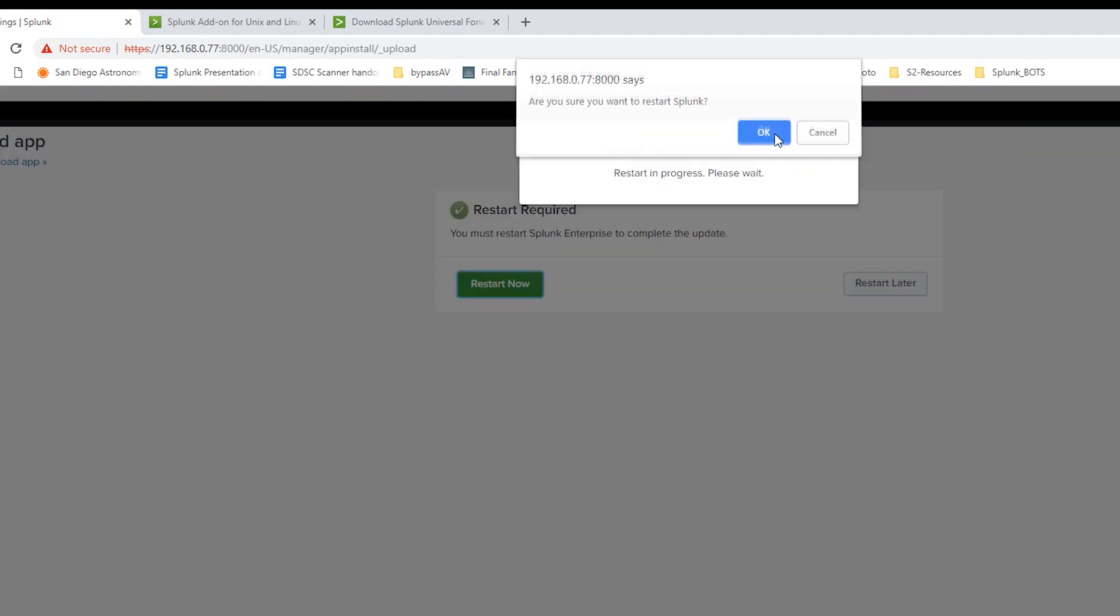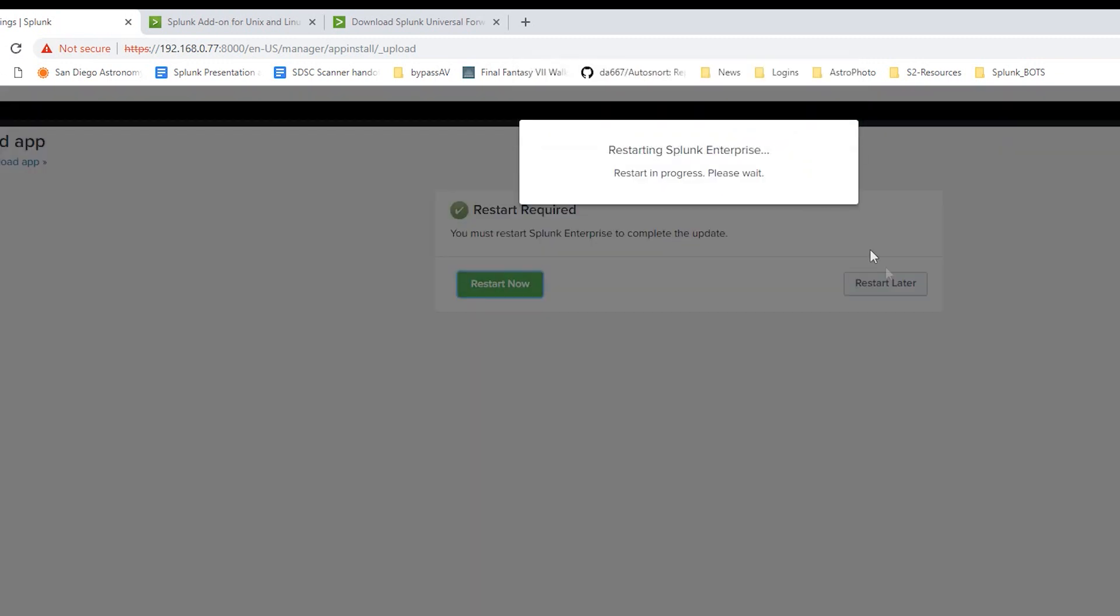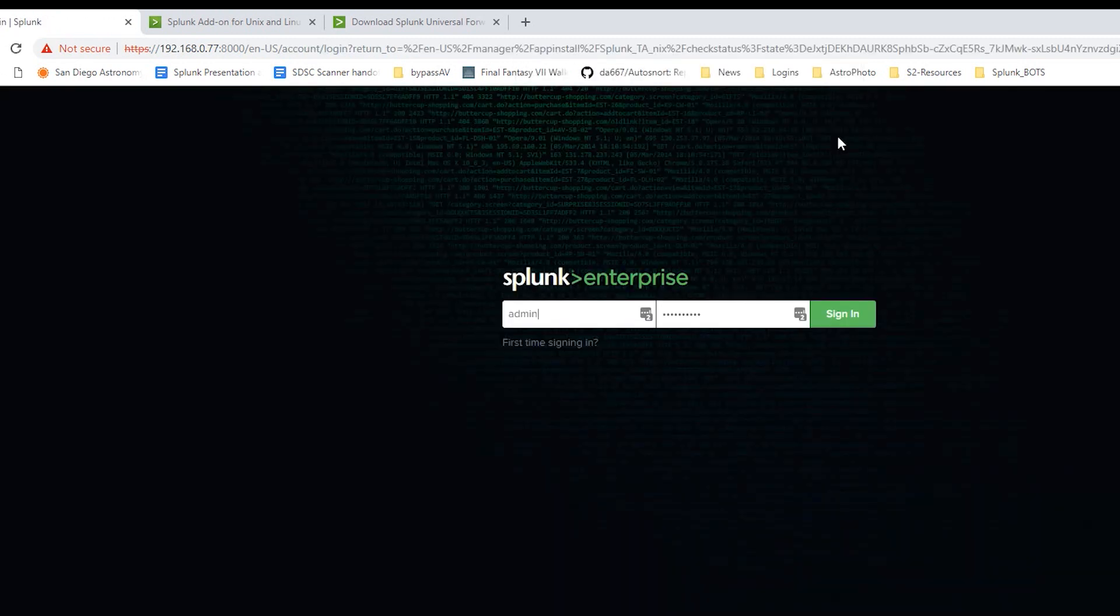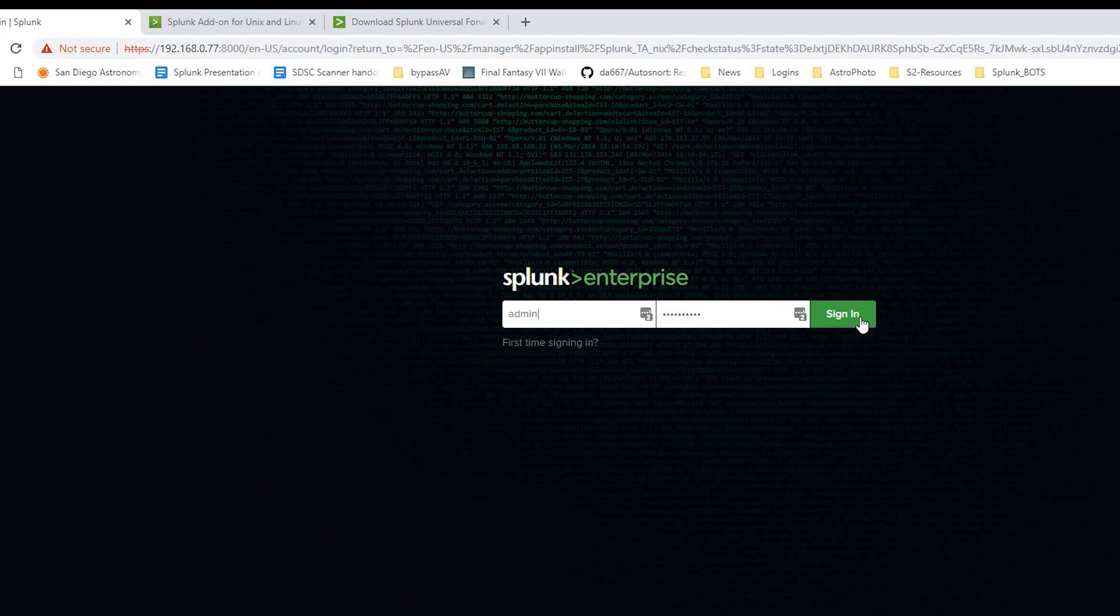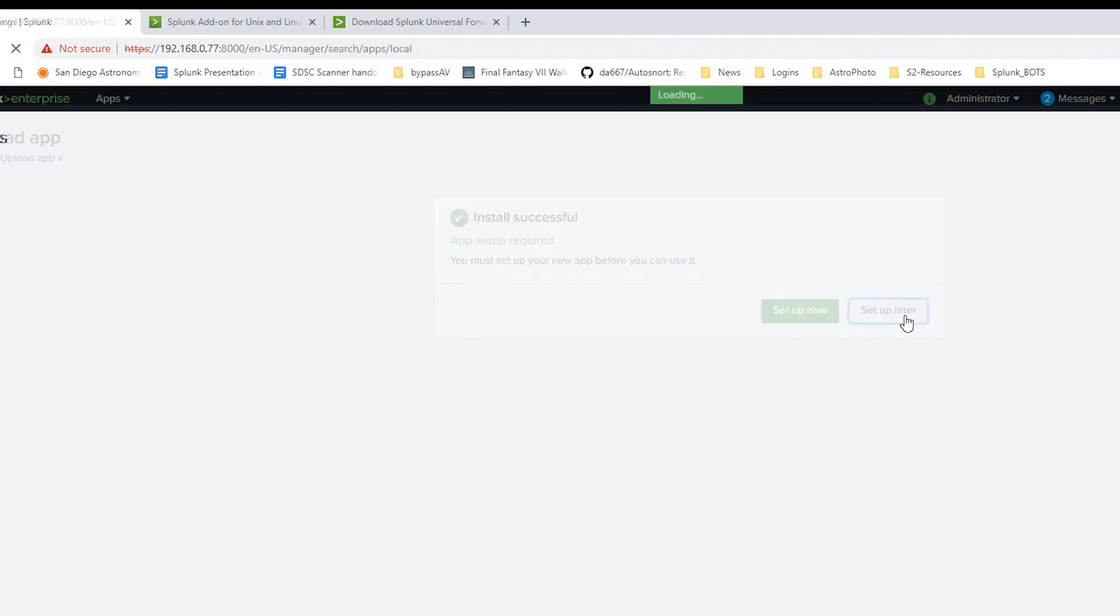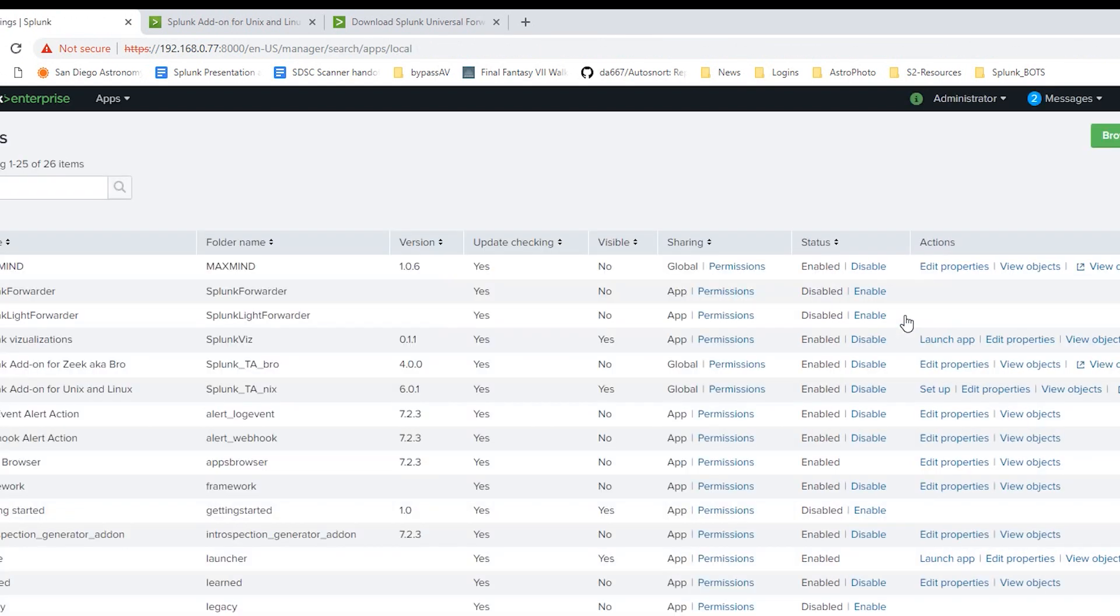Splunk's restarted. We'll click OK and we'll log back in. Go ahead and log back in. This is for the Unix and Linux add-on. We'll say Set Up Later. We're going to do that on the forwarder.